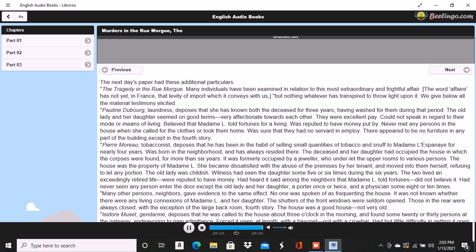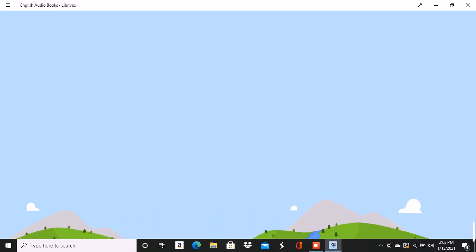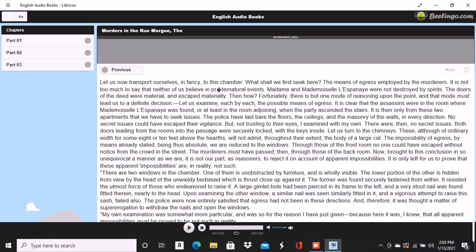End of Part 2 of The Murders in the Rue Morgue by Edgar Allan Poe. Part 3 of The Murders in the Rue Morgue by Edgar Allan Poe. This is a LibriVox recording. All LibriVox recordings are in the public domain. For more information or to volunteer, please visit LibriVox.org. Recording by Raynard. The Murders in the Rue Morgue by Edgar Allan Poe.